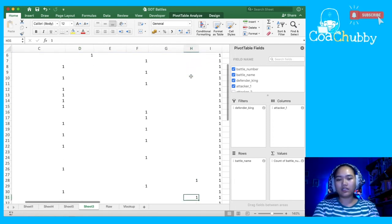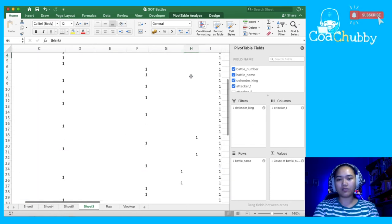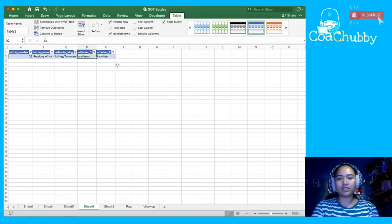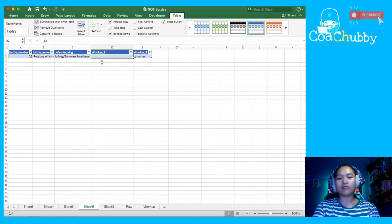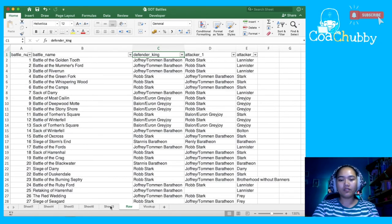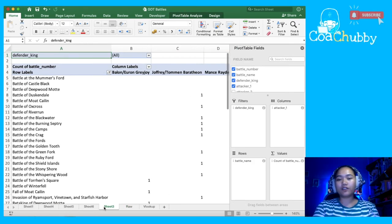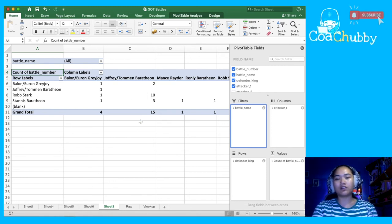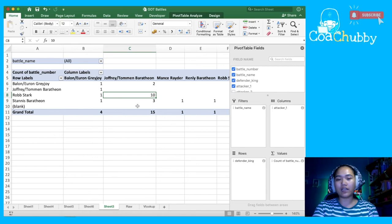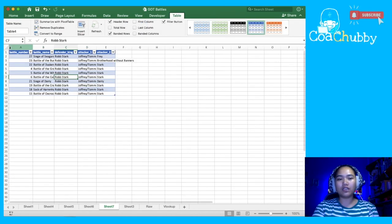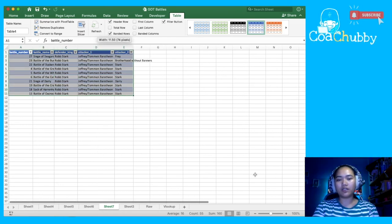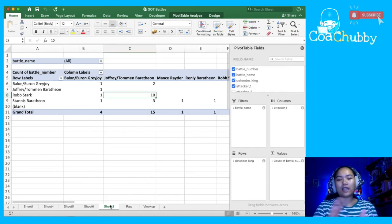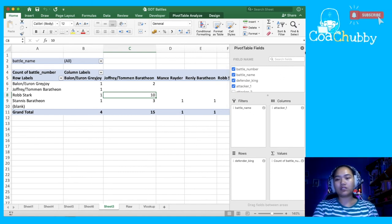After filling in data on the raw tab, I right-click anywhere on the pivot table and click Refresh. The blank column now shows only two remaining items that also have empty attacker one cells. You can use the pivot table to drill down on data and identify gaps. For example, if I want to see only the 10 battles where Rob Stark defended against Joffrey and Tommen, I double-click the number 10 and it creates a new tab showing just those 10 battles. That's the magic of pivot tables.